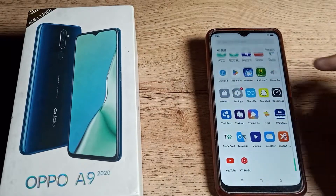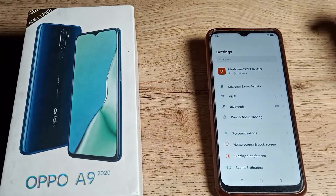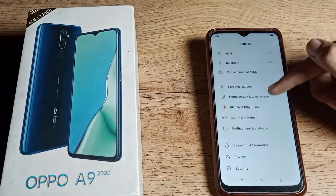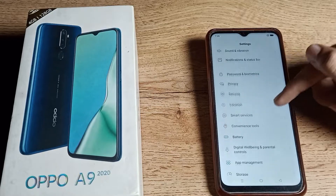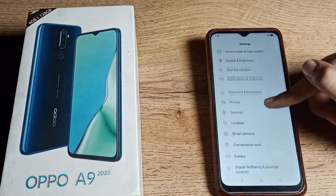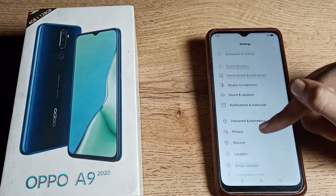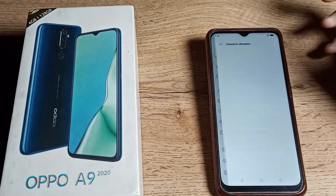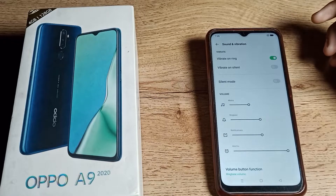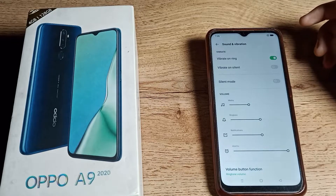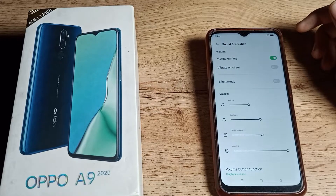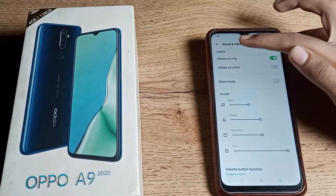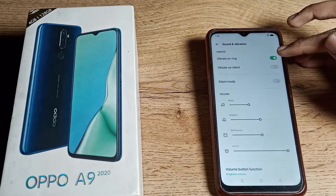First of all, open your phone settings to turn off your vibrator link setting. Then scroll down and you can see the Sound and Vibration setting. Click on Sound and Vibration, and you will see the vibrate on ring setting.